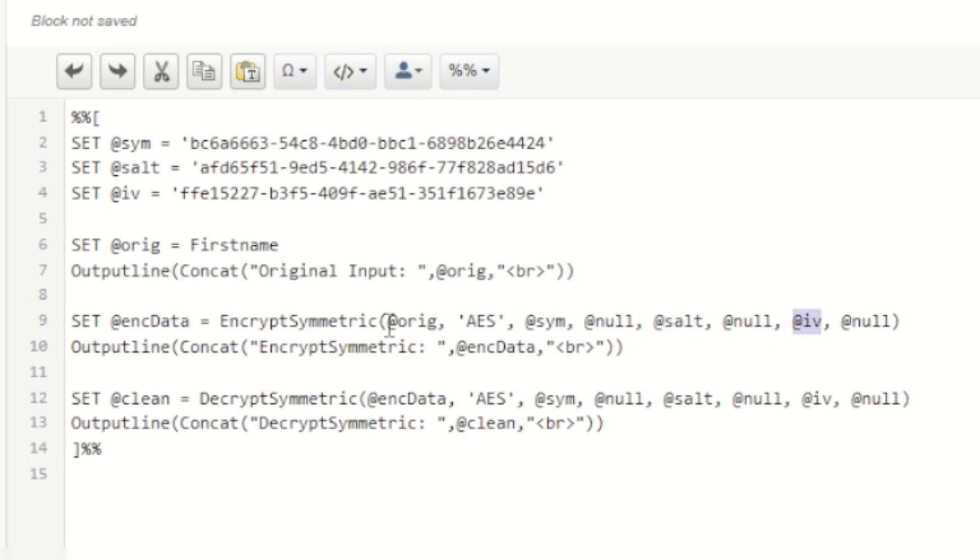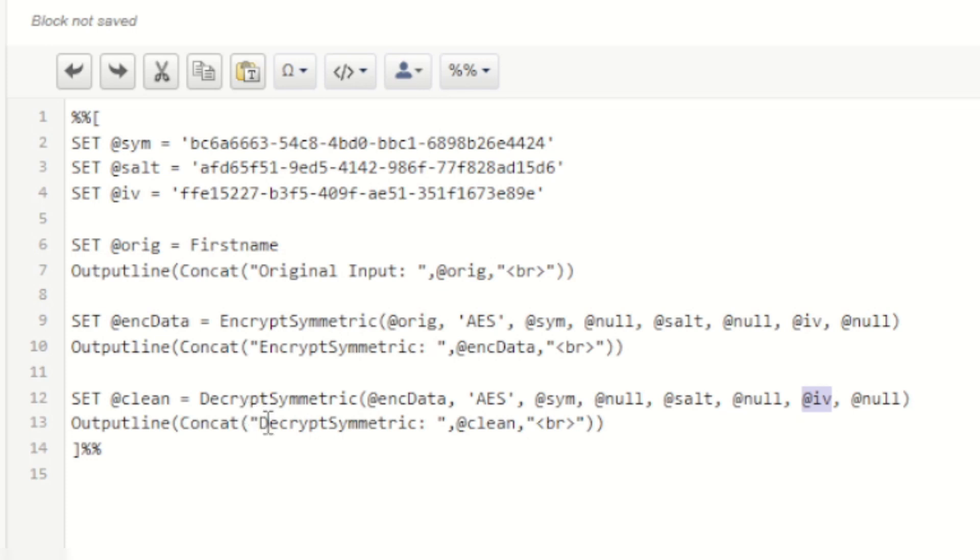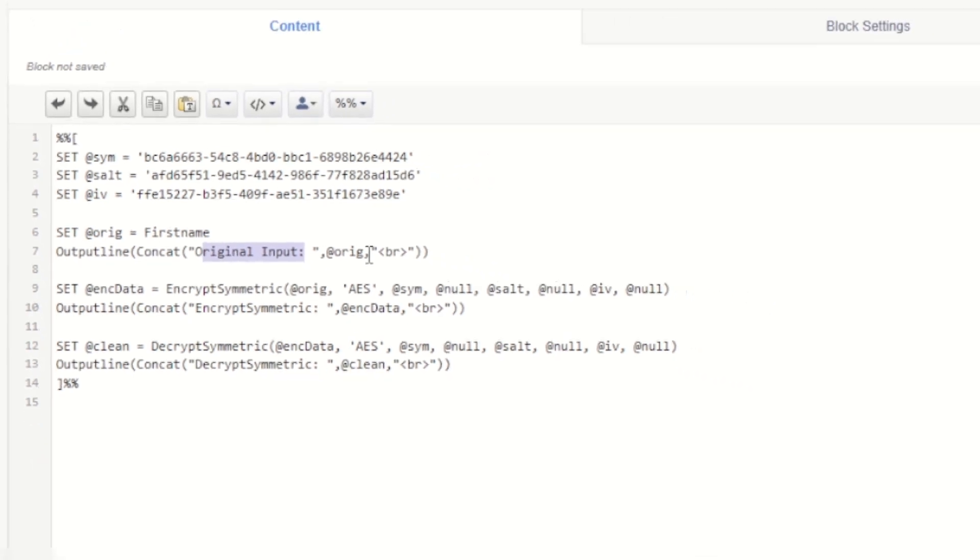I then output the encrypted value before decrypting it using those same three values: the key, the salt, and the IV. I'll then output the decrypted value which should be clean text and it should be exactly the same as the original input text.